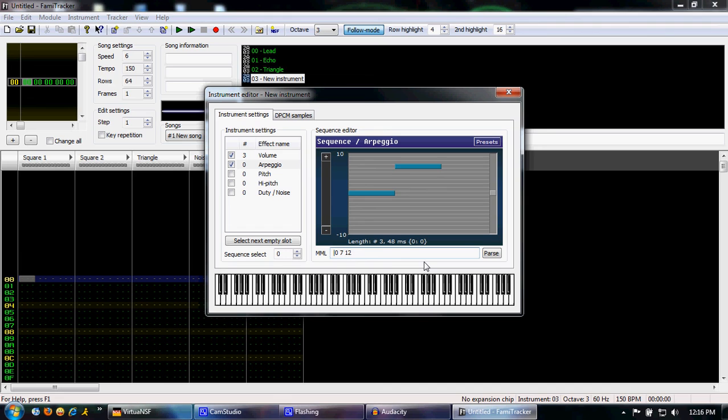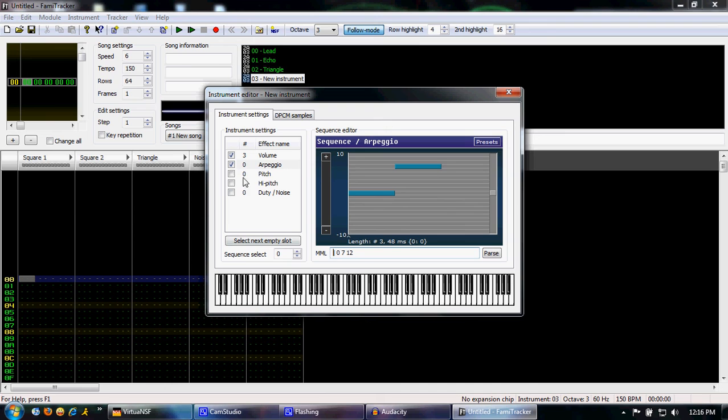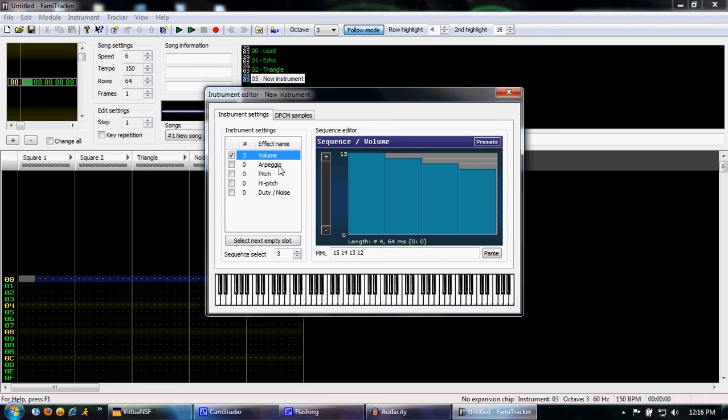Simply do this reiteration command, which is shift backslash. Now you have a repeating arpeggio that'll just keep on repeating indefinitely. So this is about it for the instrument editor.